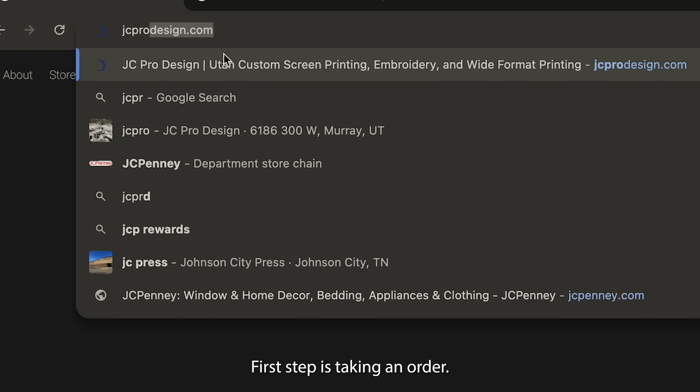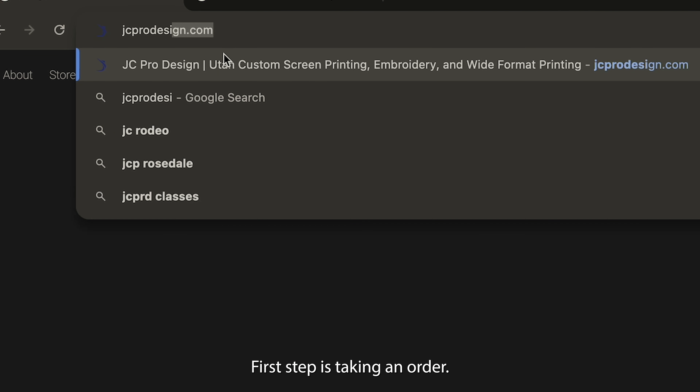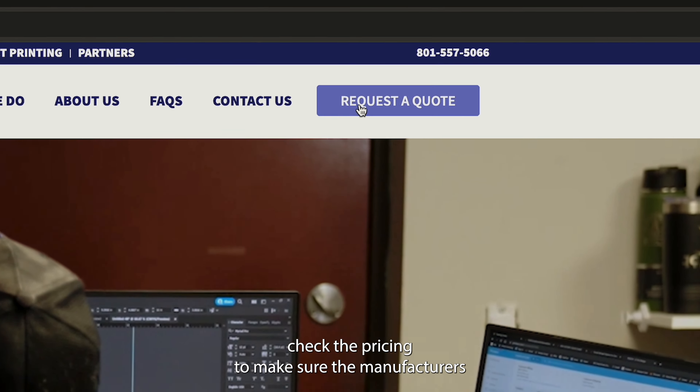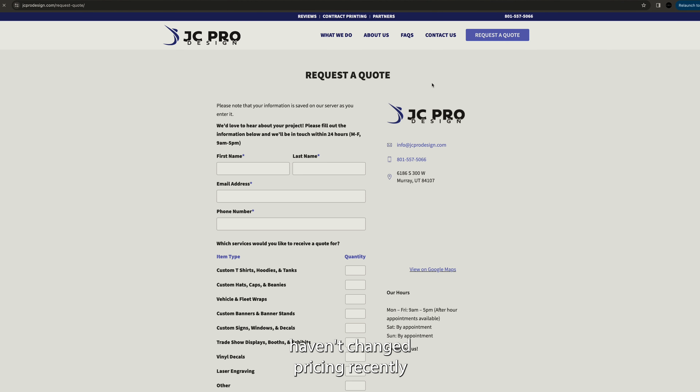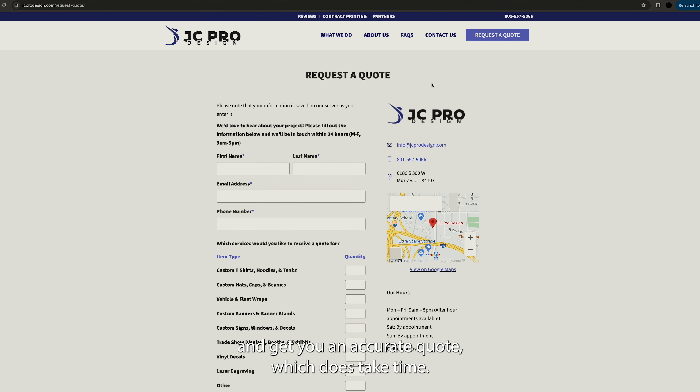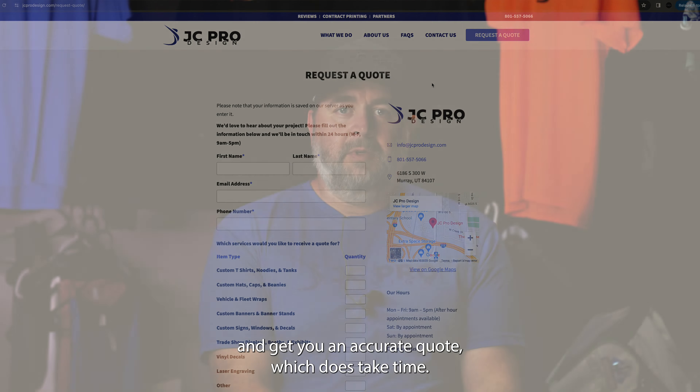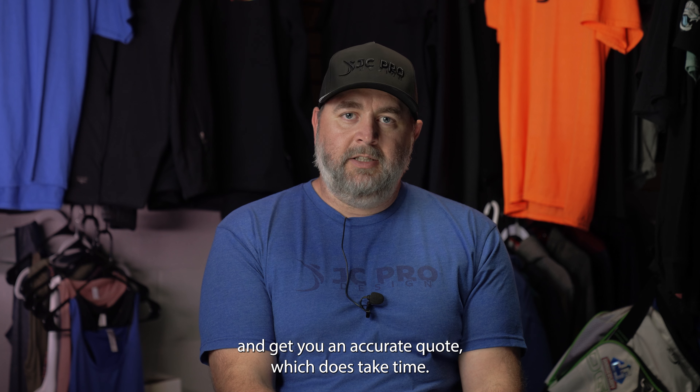The first step is taking an order. Chances are you requested a quote online, so that means we have to go source product, check the pricing to make sure the manufacturers haven't changed pricing recently, and get you an accurate quote — which does take time.